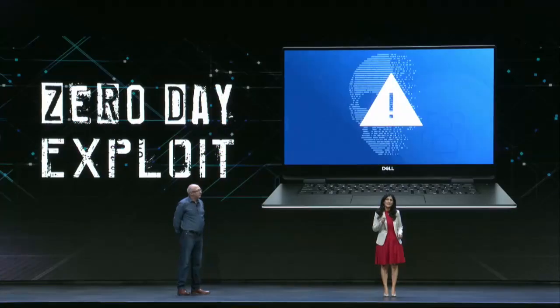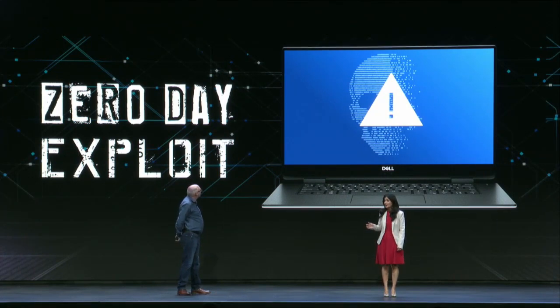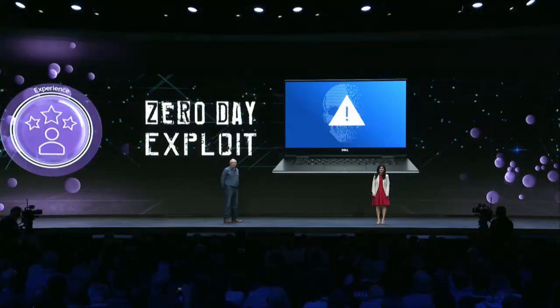This is your classic zero-day exploit, and it's particularly troublesome because it's a previously unknown vulnerability. But not to worry. This is where VMware Workspace ONE comes into the picture. Let's see the demo.